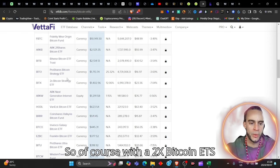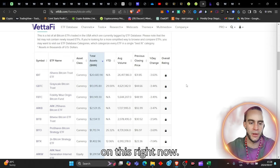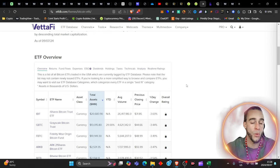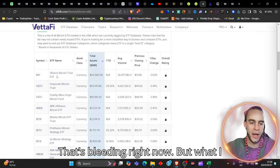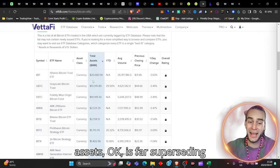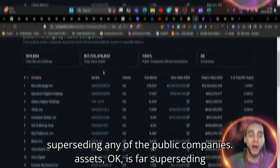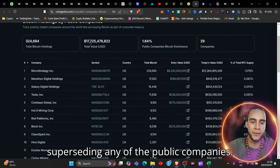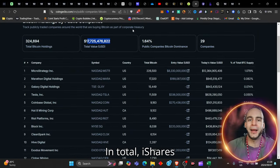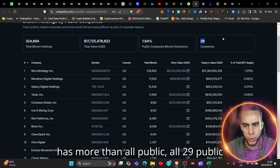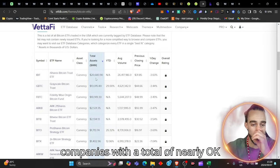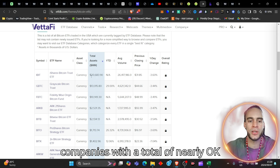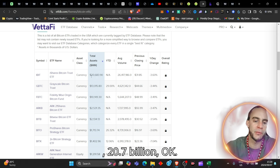So, of course, with a 2x Bitcoin ETF strategy, you can see that we're down 7% on this right now. That's bleeding right now, but what I want to say to you is that the total assets is far superseding any of the public companies in total. iShares has more than all public, all 29 public companies with a total of nearly 20.7 billion.